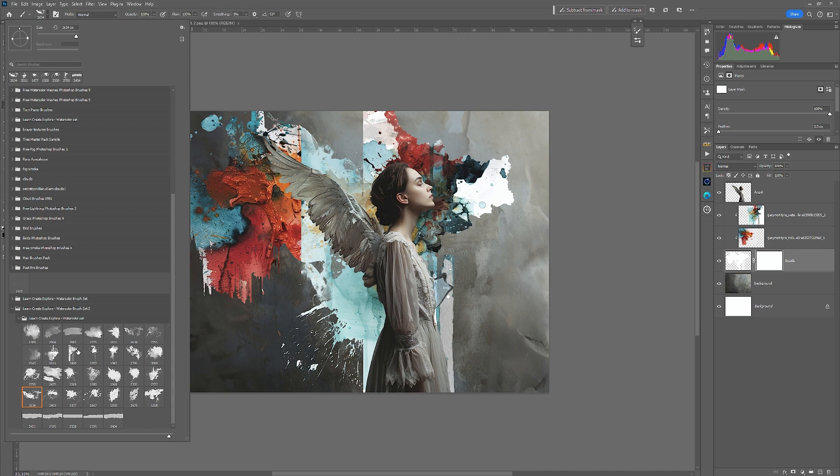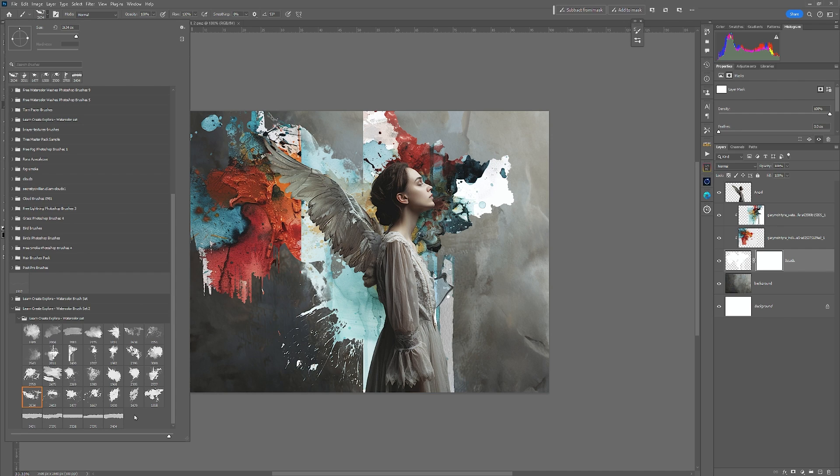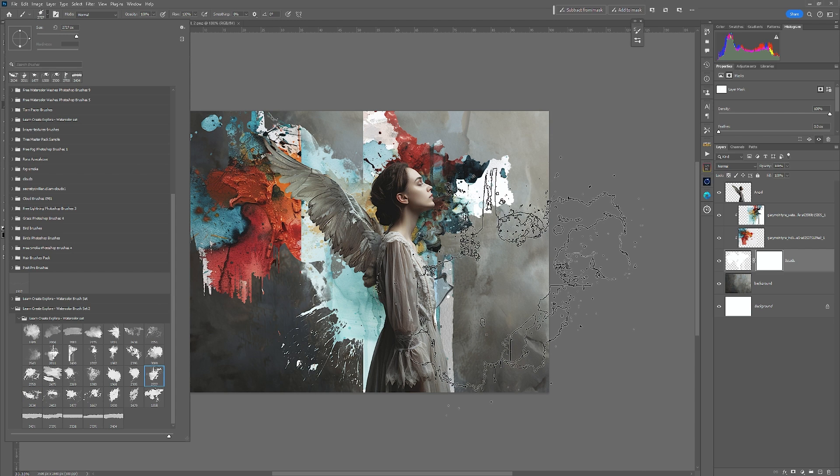I'm then going to go in and I'm going to choose another brush. And it doesn't matter what brush you use. I'm simply using these just to show you that should you decide to purchase the tutorial, the watercolor tutorial, these brushes, they can be used for anything at all.